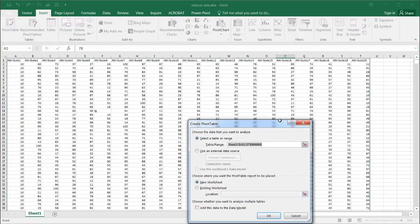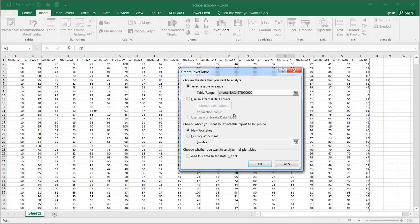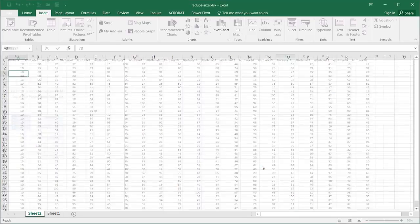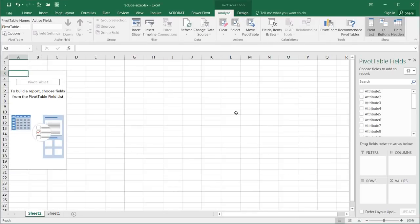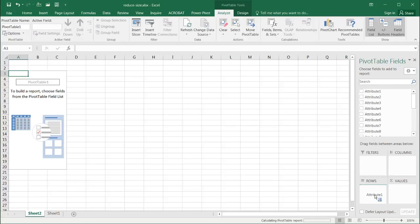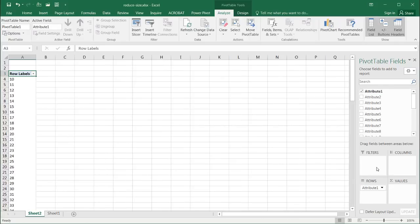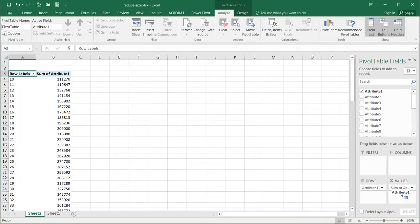Go to Insert and go to Pivot Table. It's going to ask me where I want to create my pivot table — I'll just put it in a new worksheet. It selected all the data, so I'll click OK. I can put in two fields: I'll take Attribute 1, put it in the rows field, and also put it into the values field.